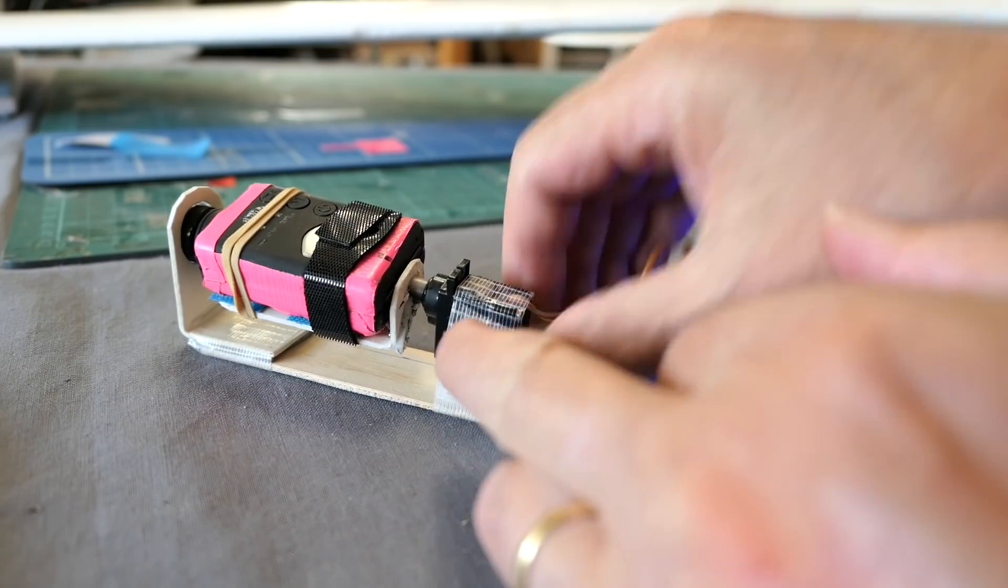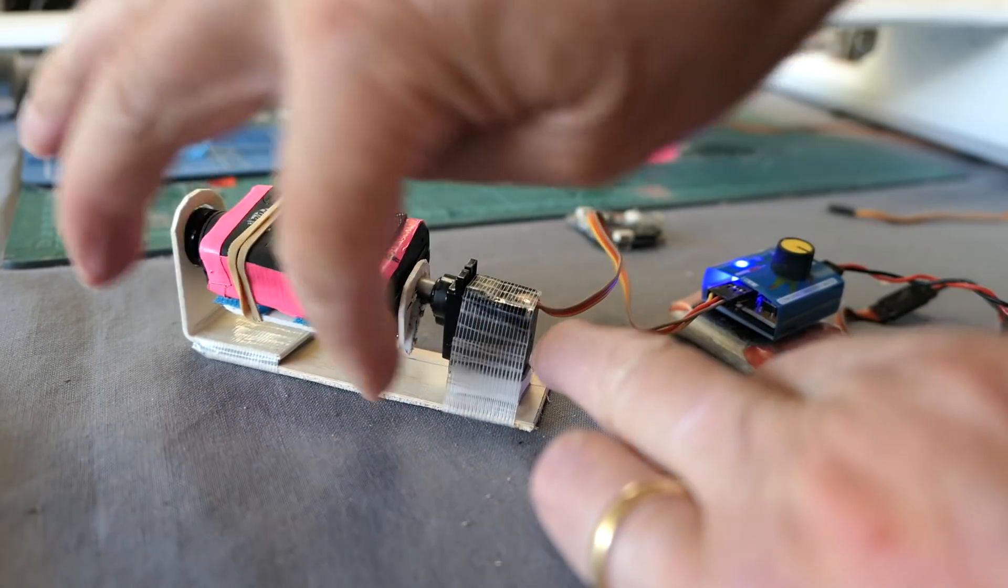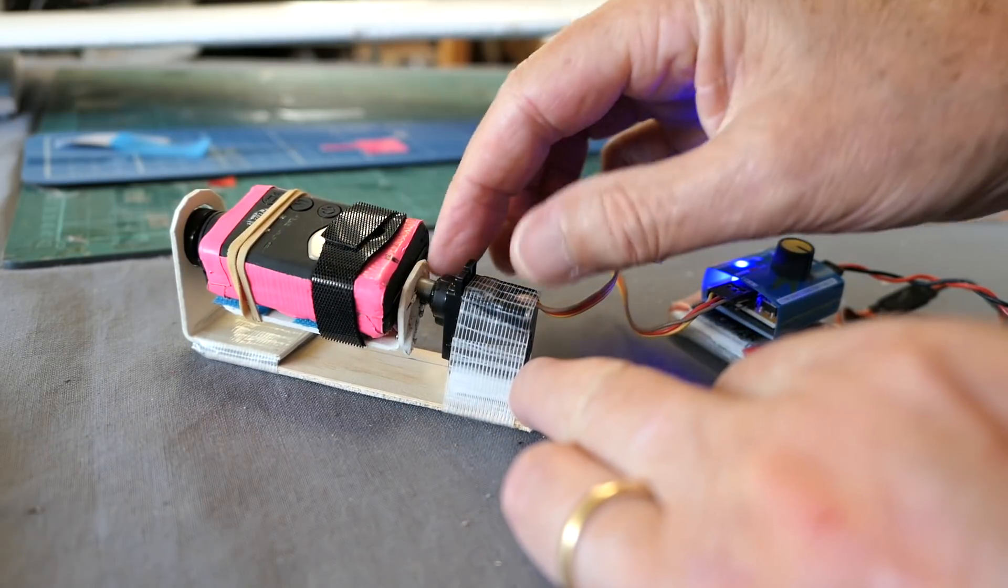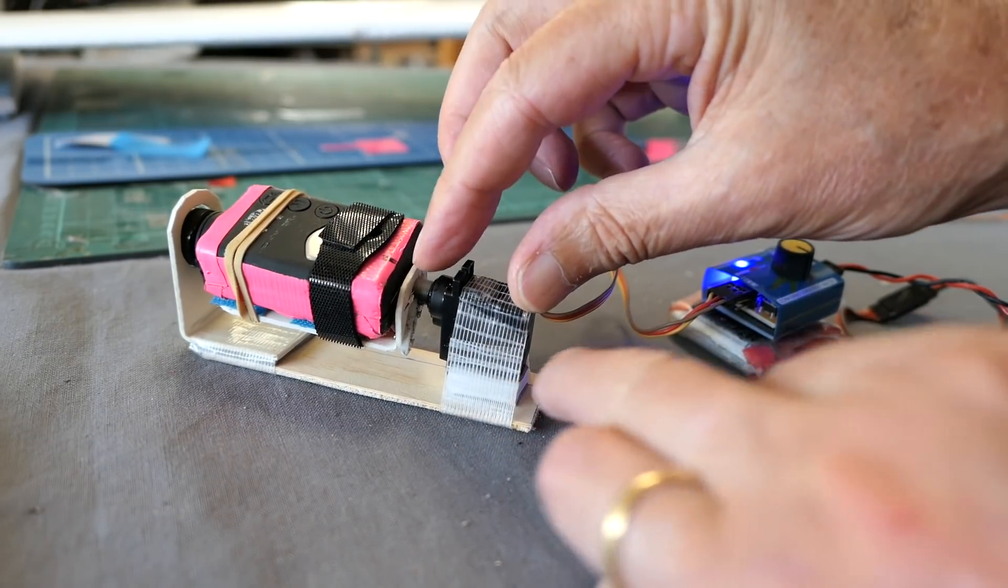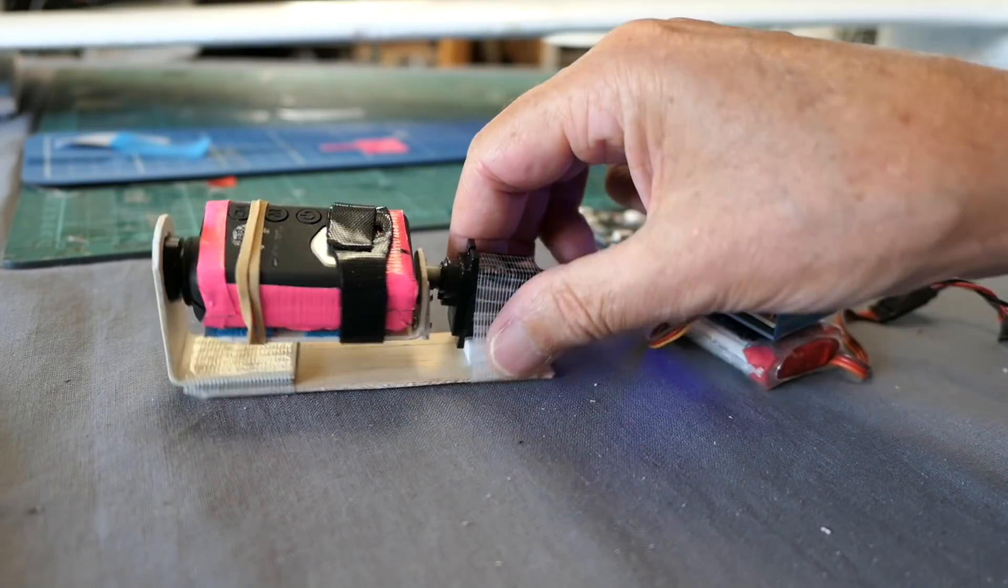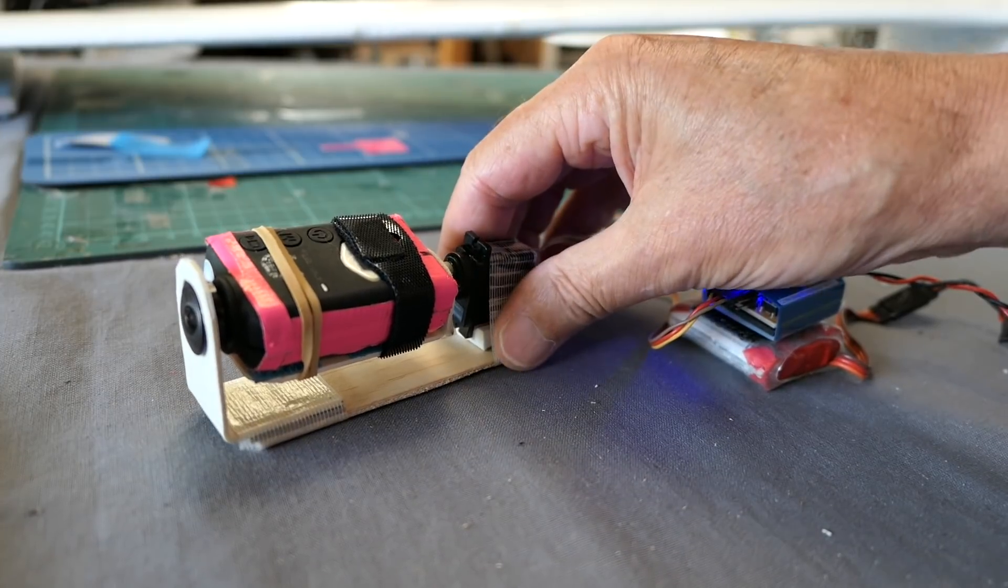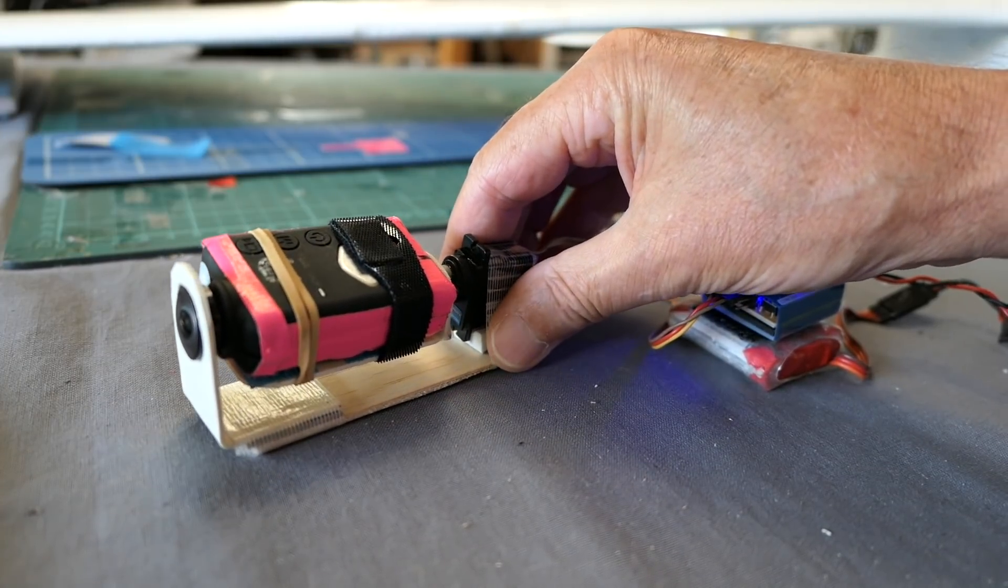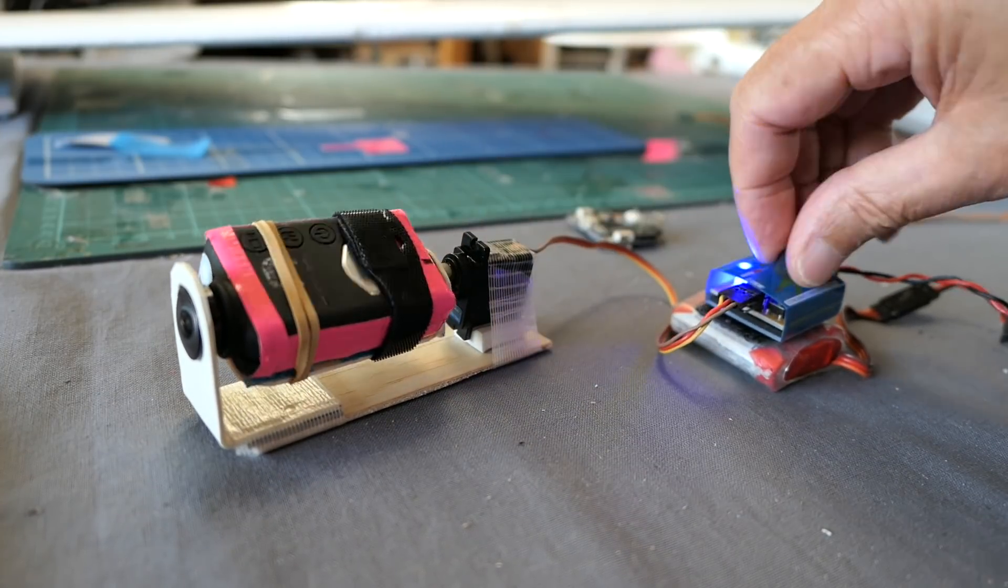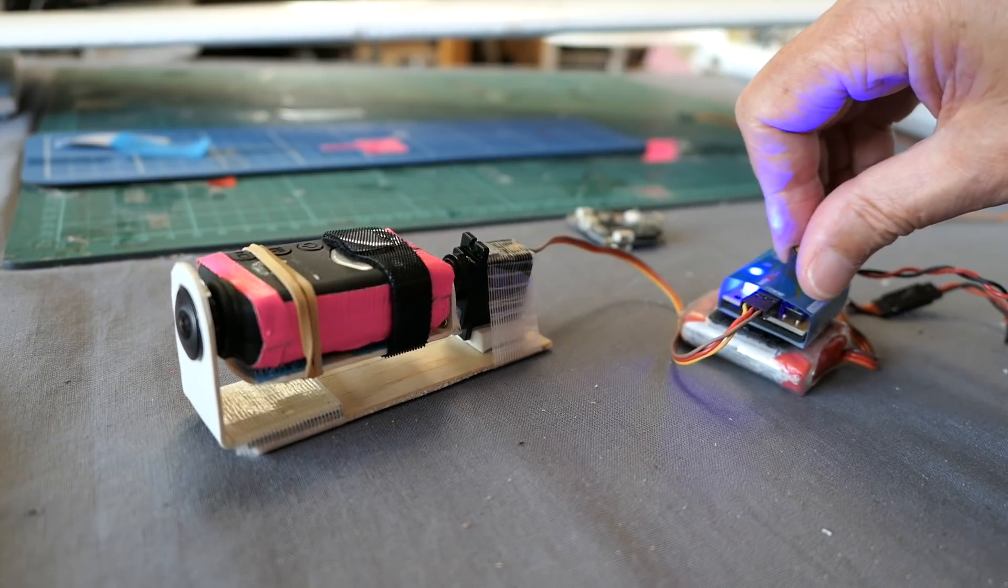And again another L bracket under here, just screwed straight onto the servo spindle. Can be operated by a knob.